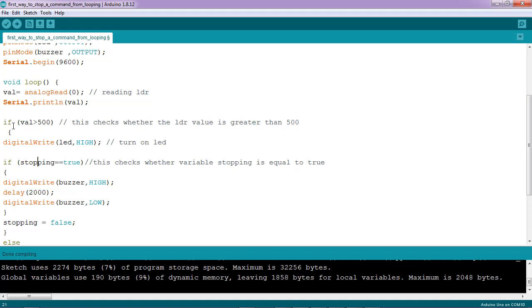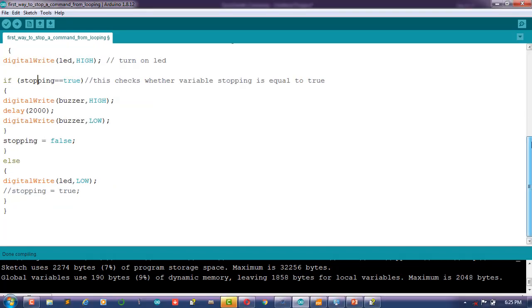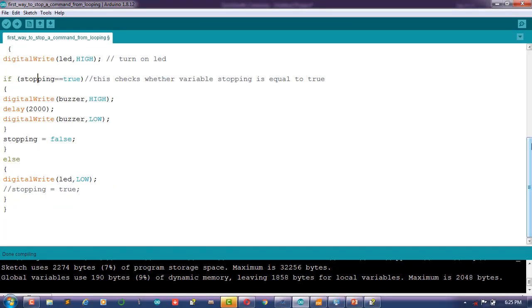So the command to turn on the buzzer will not be executed again. Now let's say once the value of LDR is below 500, you would like to turn off the LED only.